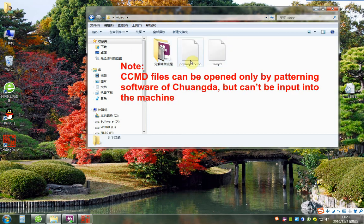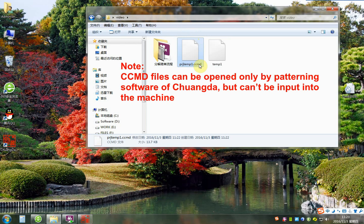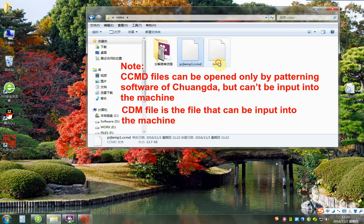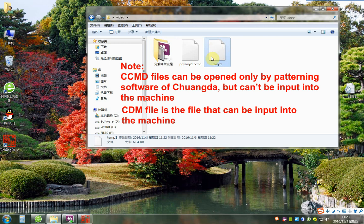CCMD files can be opened only by patented software of Chuangda, but can't be input into the machine. CDM file is the file that can be input into the machine.